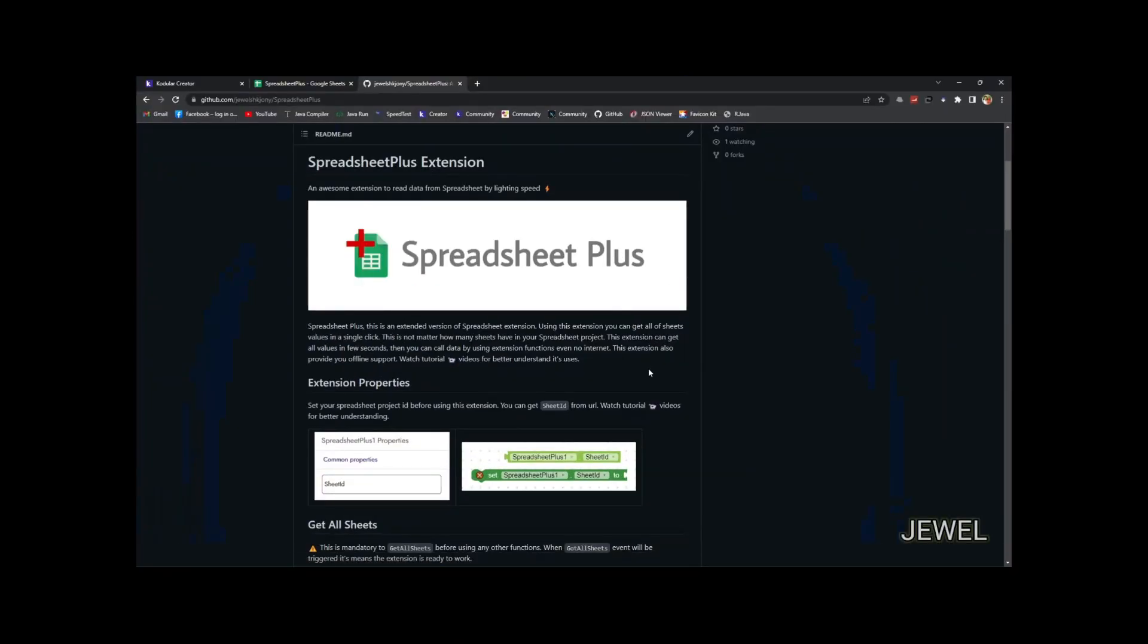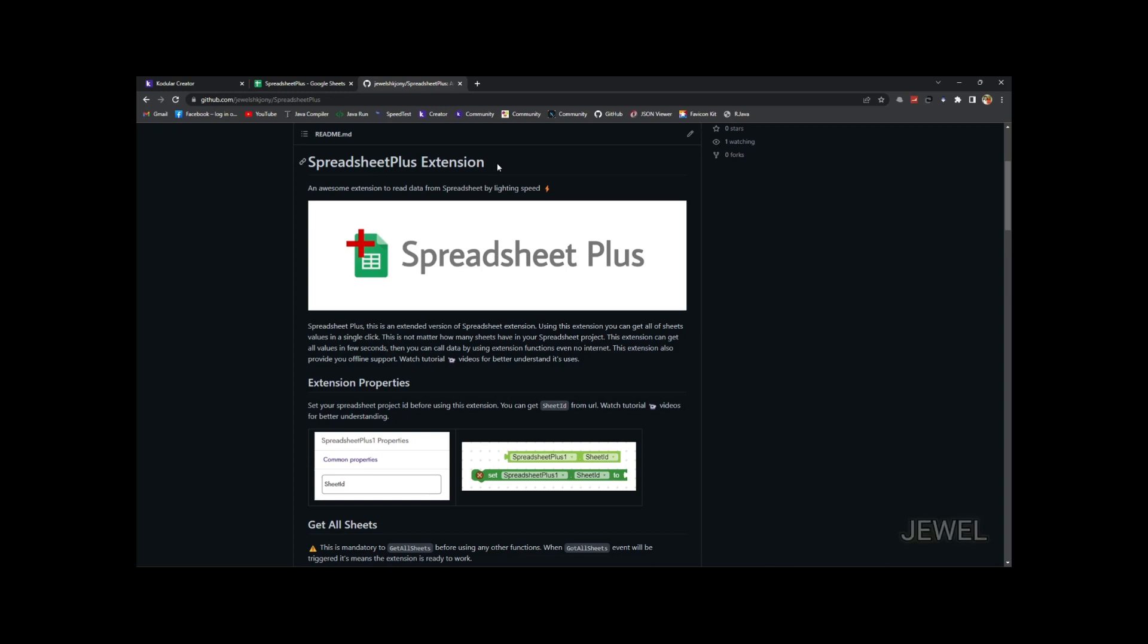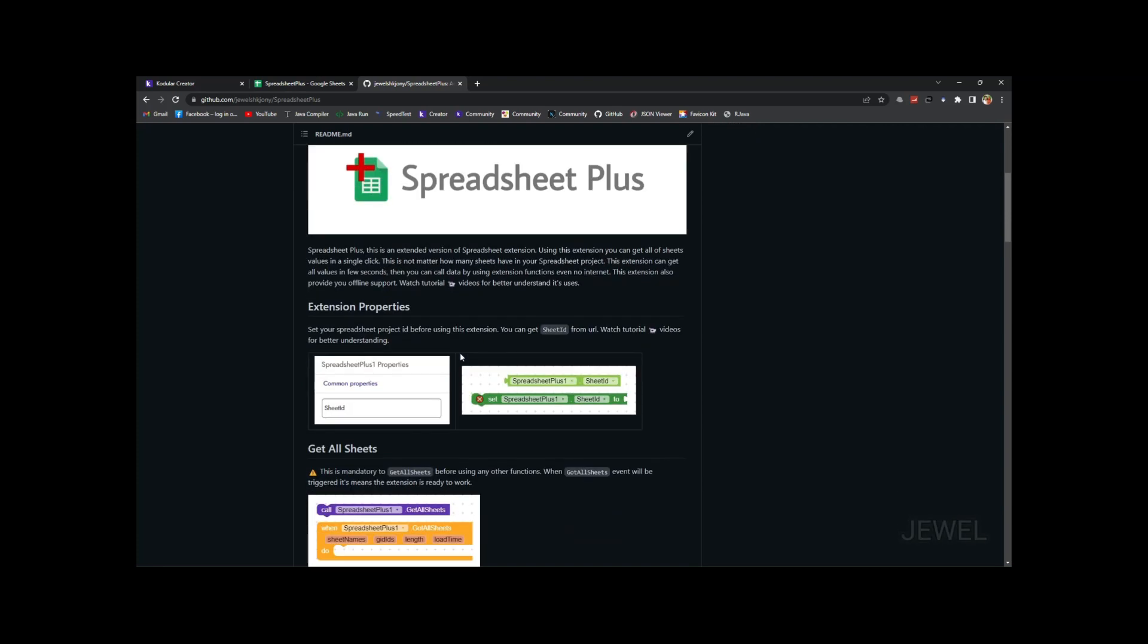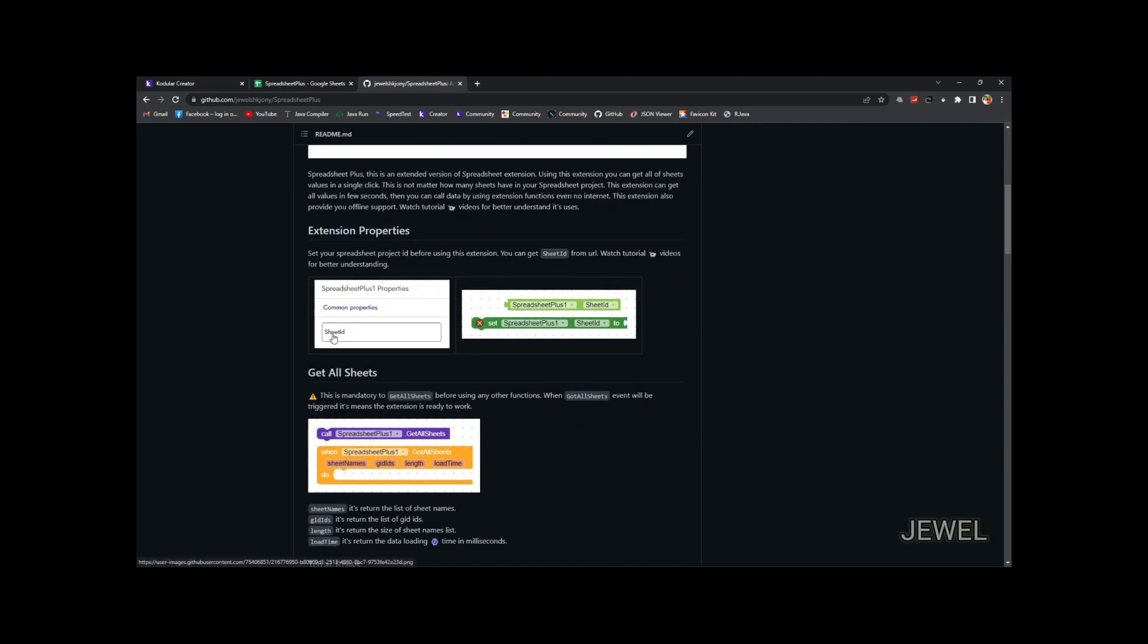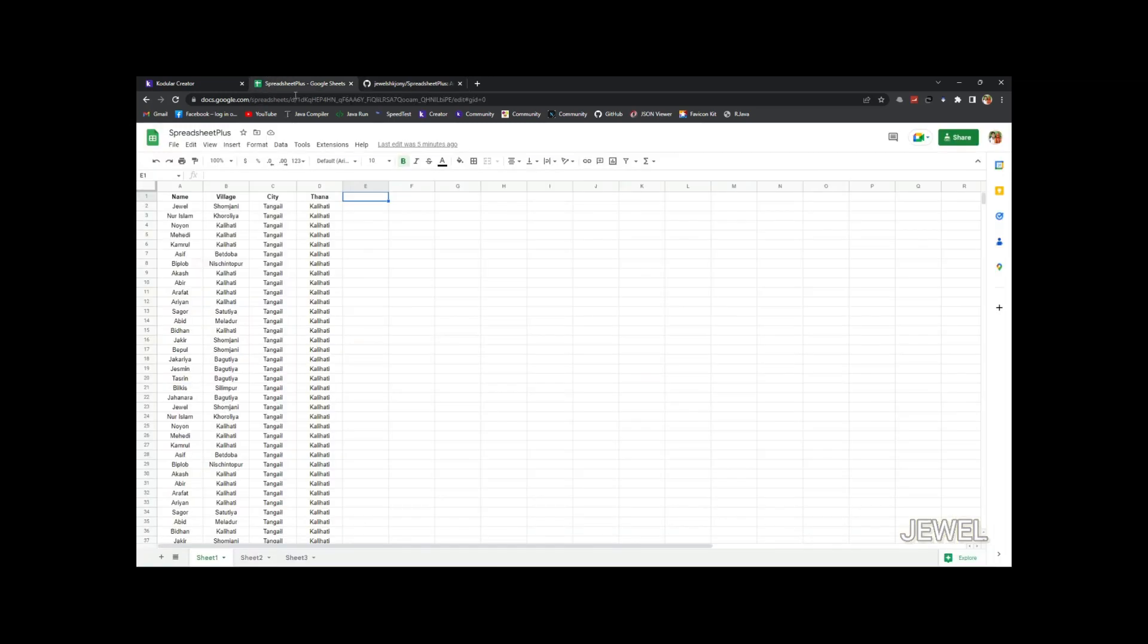Hello guys, I am Joel. Welcome to this new video series. In this video I will show how to use my Spreadsheet Plus extension. This is an extended version of my old spreadsheet extension. Actually, this extension allows you to get multiple sheets in a single click. This is much faster and more secure than the old version.